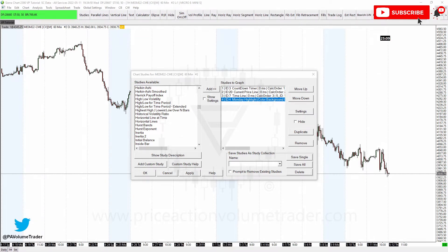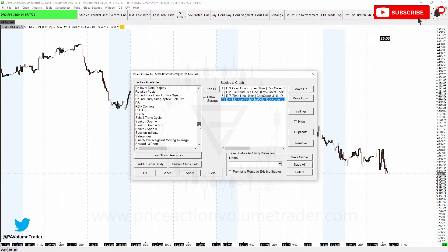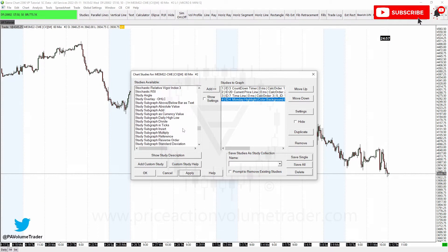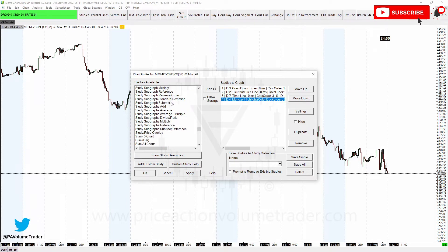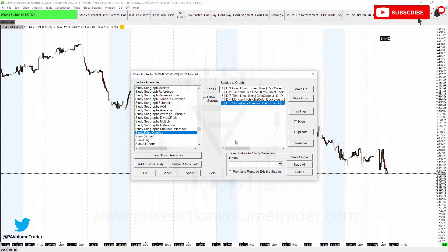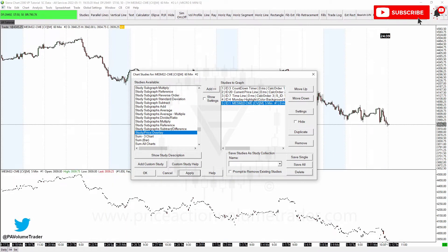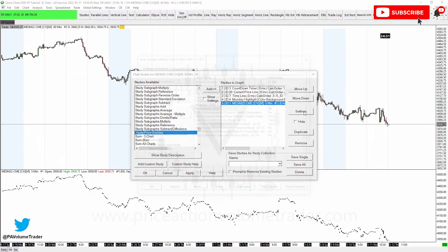Instead, go into Study Price Overlay. Be careful - do not choose 'Study Overlay OHLC', that's not the one we want. We want 'Study Price Overlay'. Click Add, then click Apply and it will open up the settings panel.